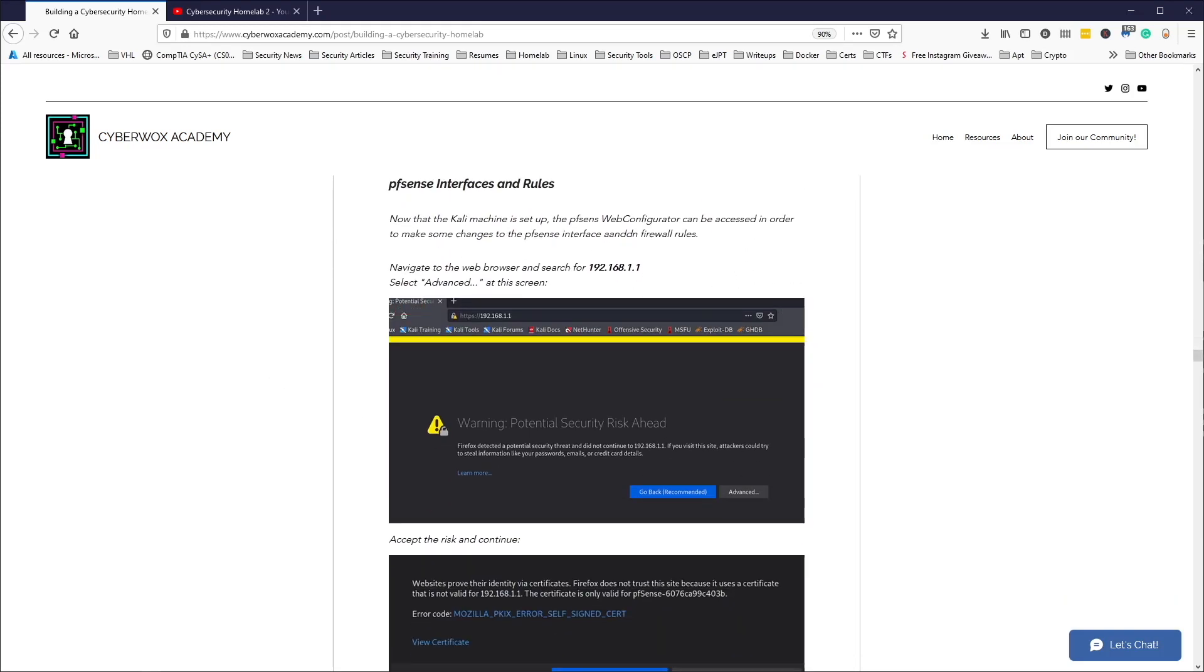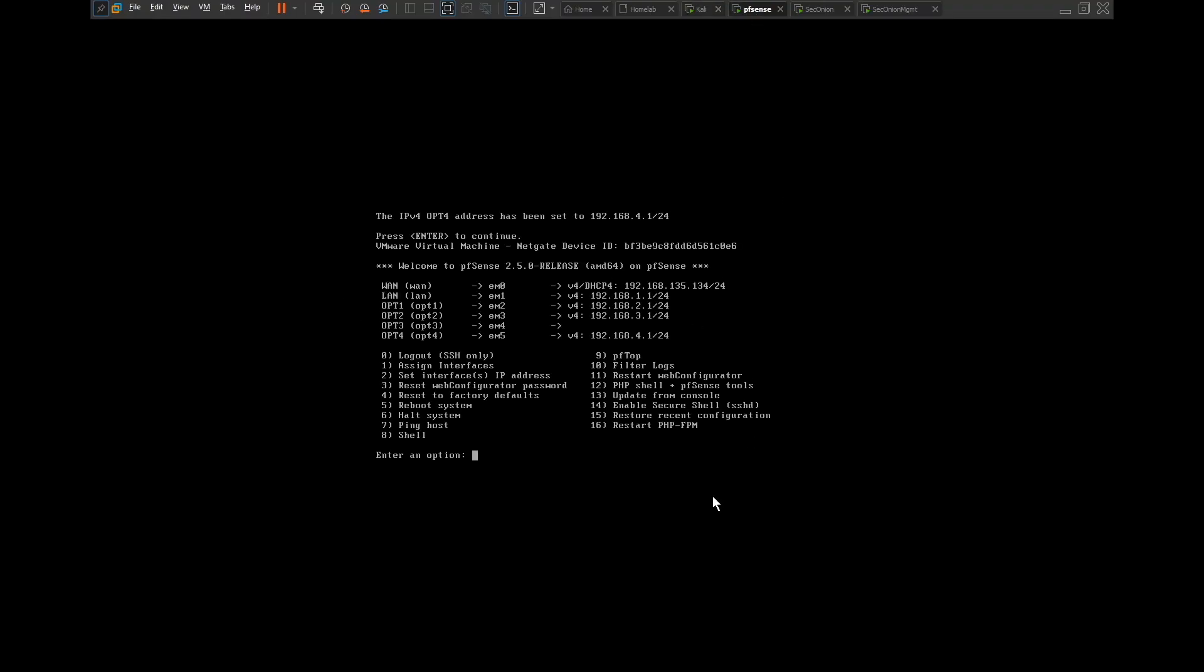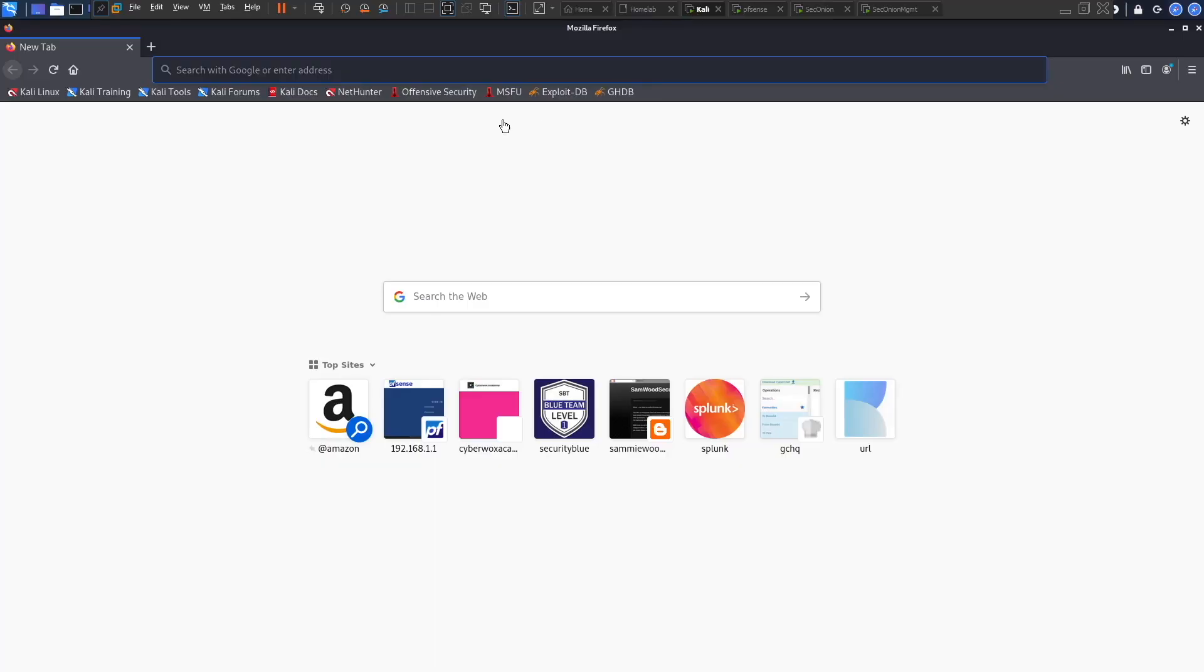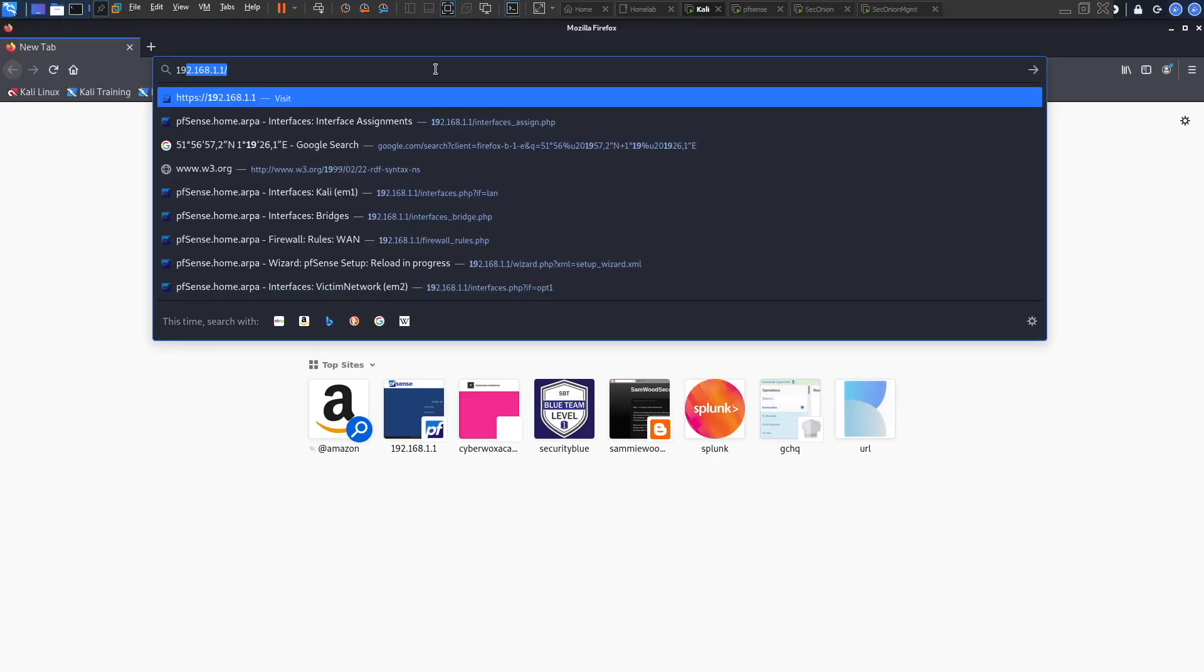Let me head over to my VMware screen. Here in VMware as you can see I have all my machines running: my pfSense, my Security Onion, my Security Onion management. Here's my pfSense and here's my Kali Linux machine. I will head over to 192.168.1.1.